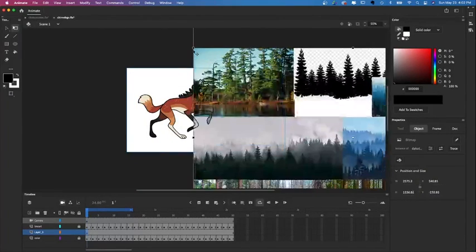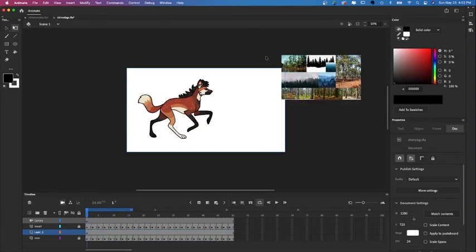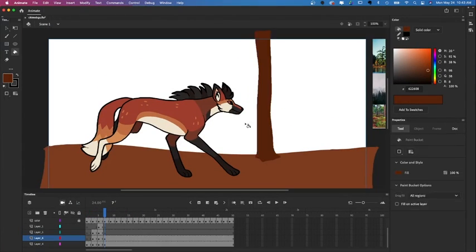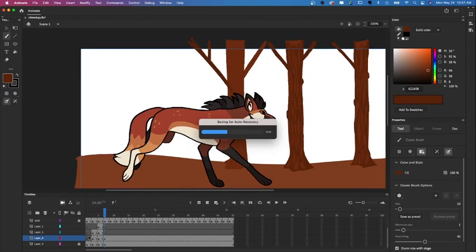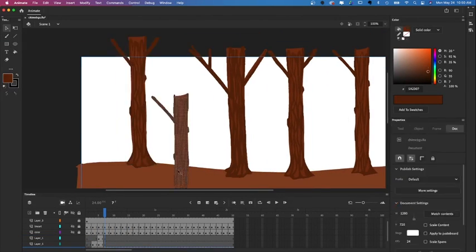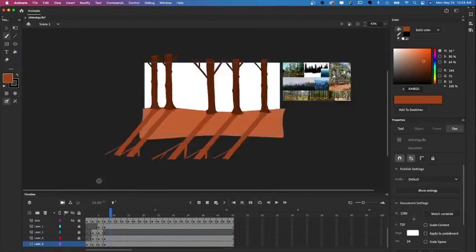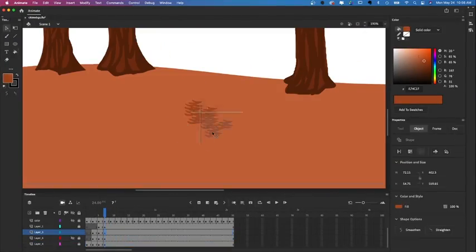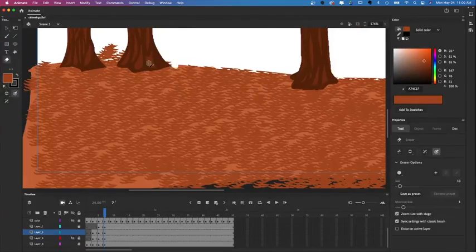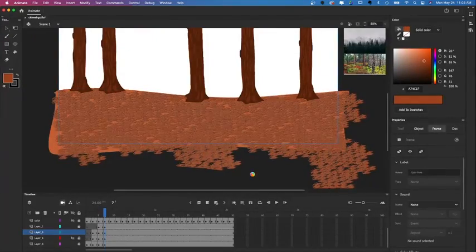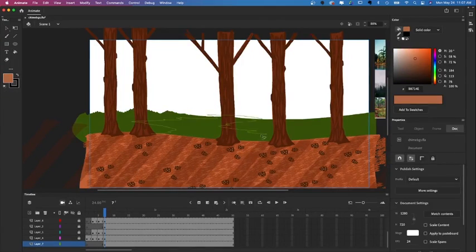Now you can start by drawing the first layer of your background. You're going to want to keep all your background layers separate so that you can move them separately — so you'd have your foreground on one layer, then your midground, background, etc. on different layers — so that you can move them at different speeds to create the parallax effect.